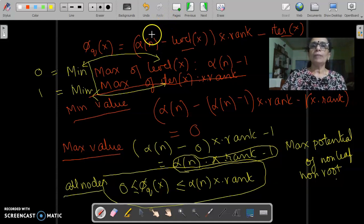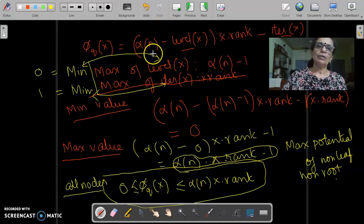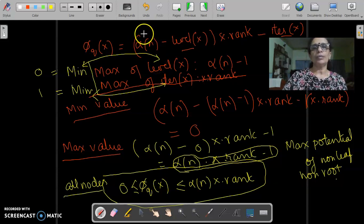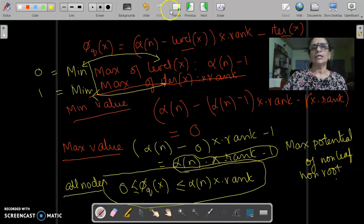That concludes our discussion on the potential functions. To do our amortized analysis, we will have to look at how these potential values are going to change with operations, which we will see in the next video.